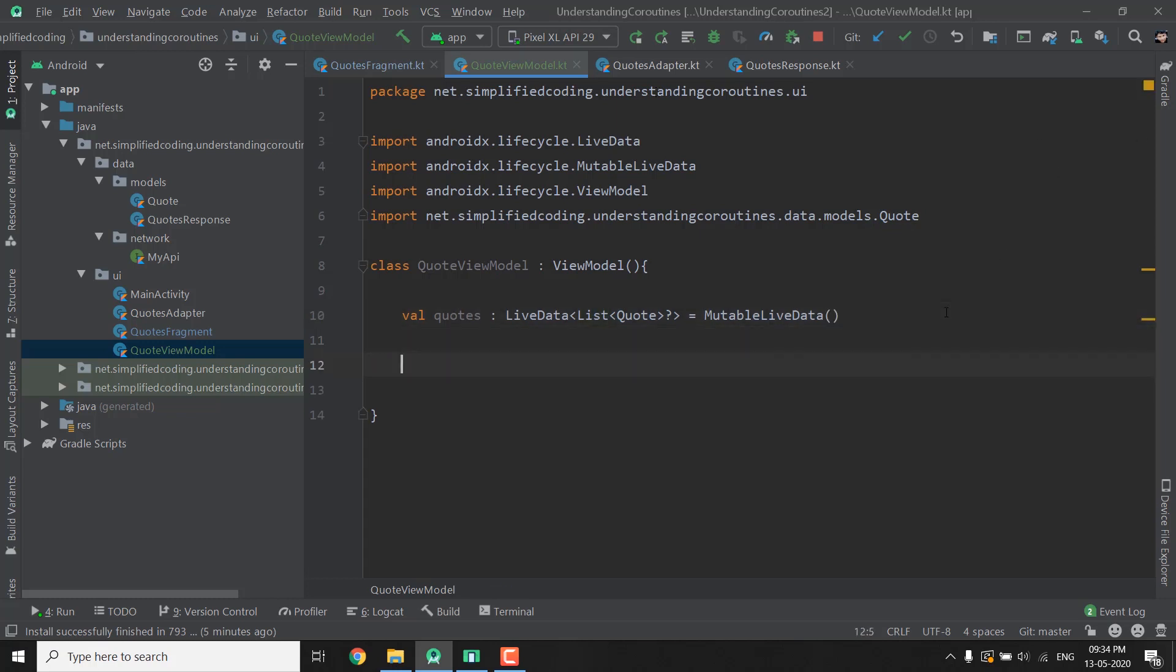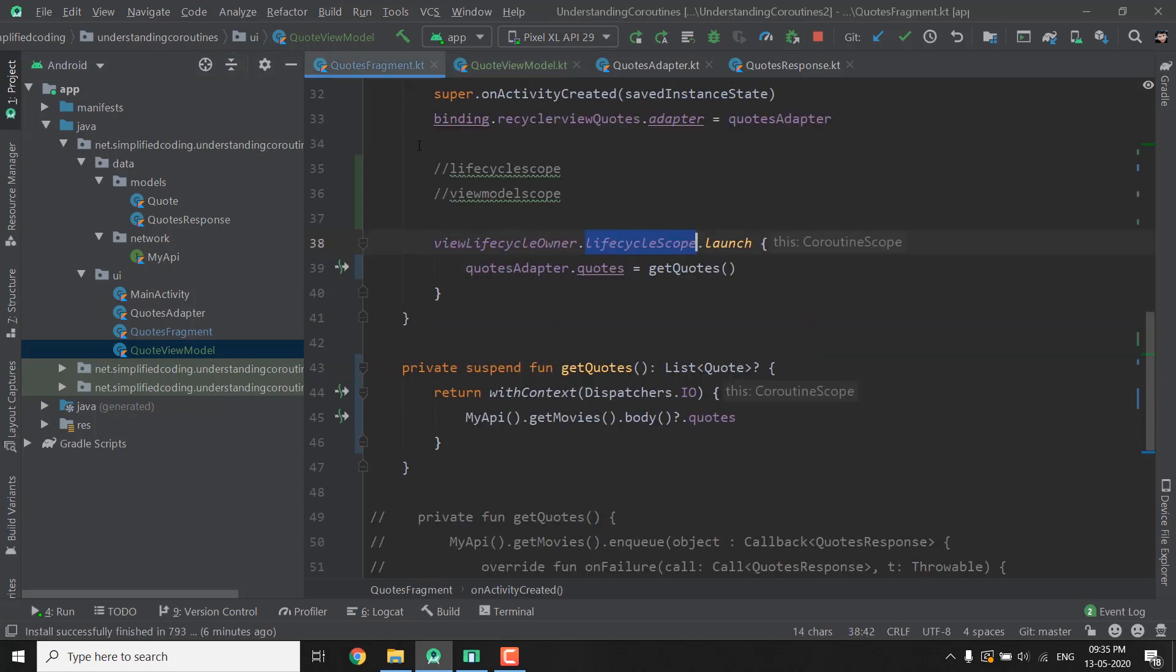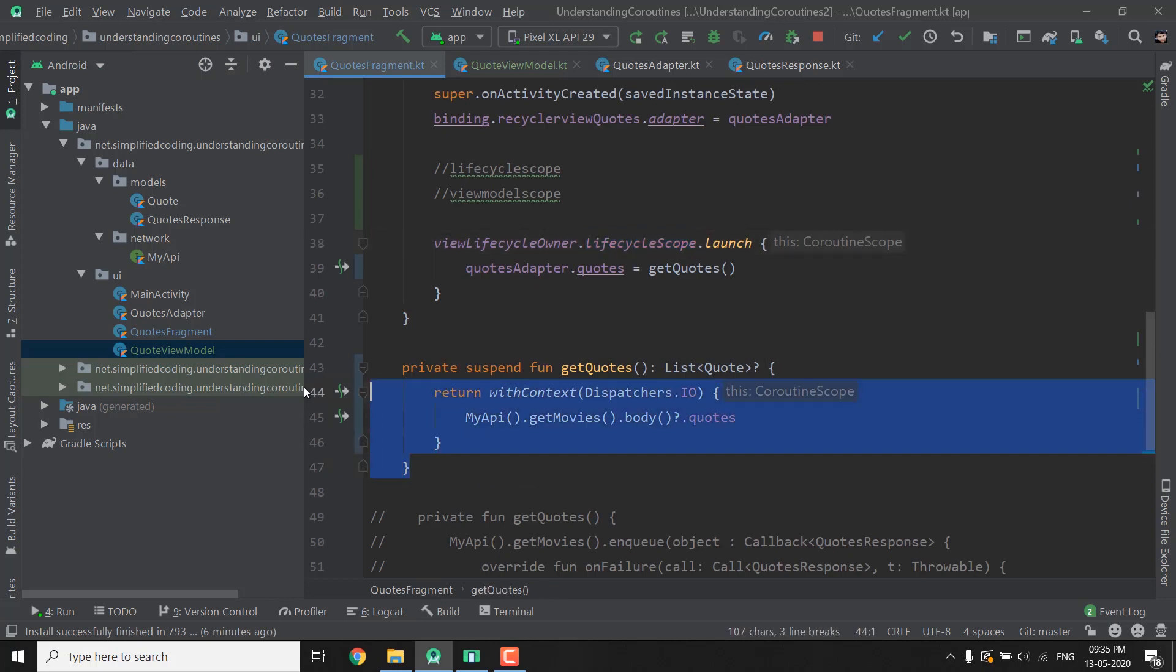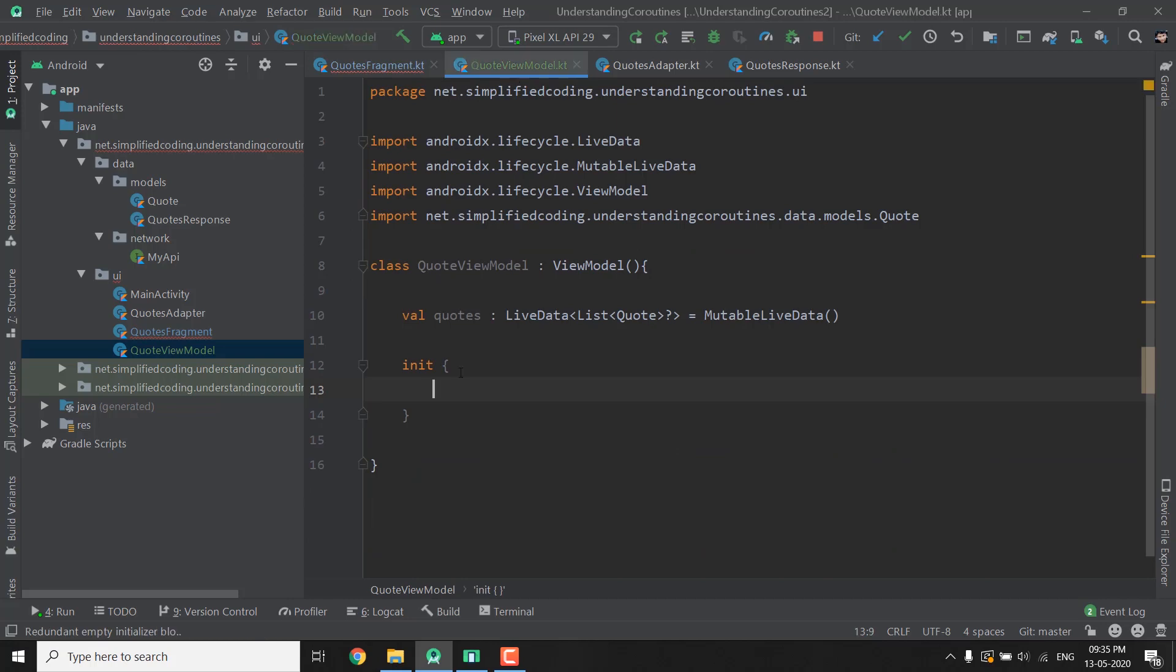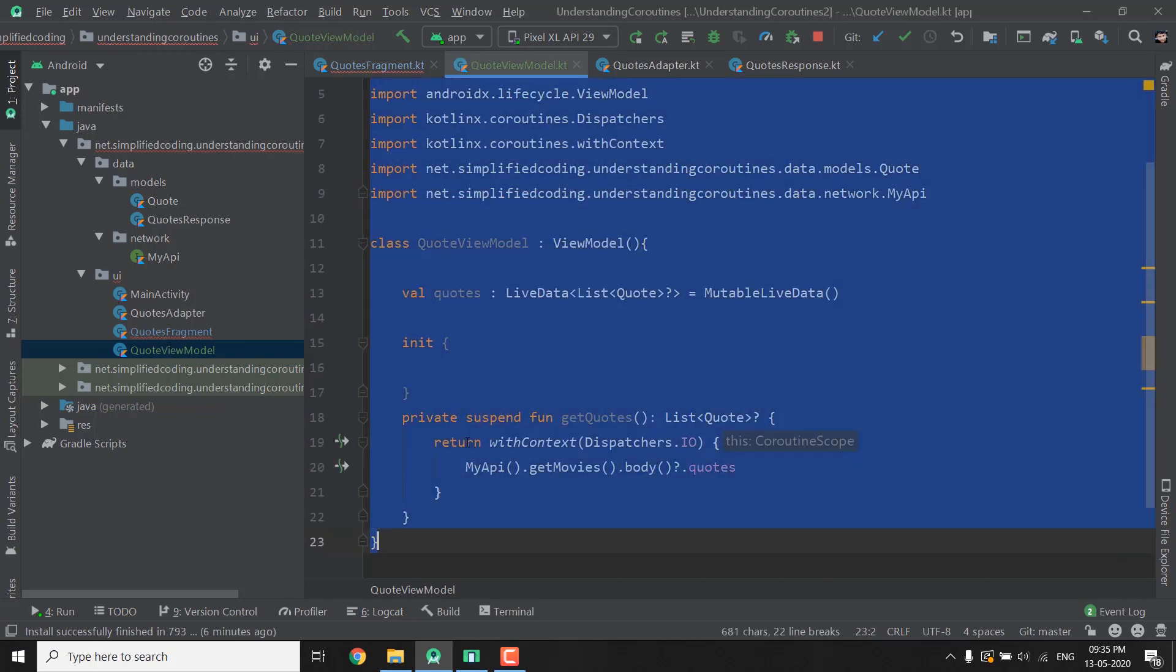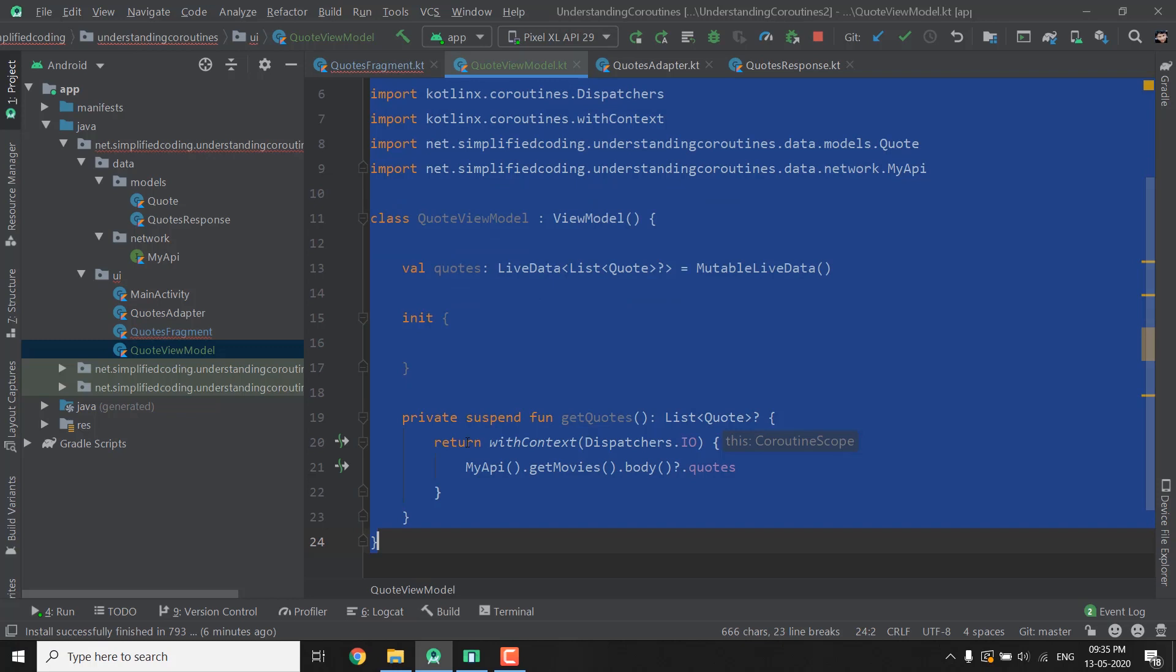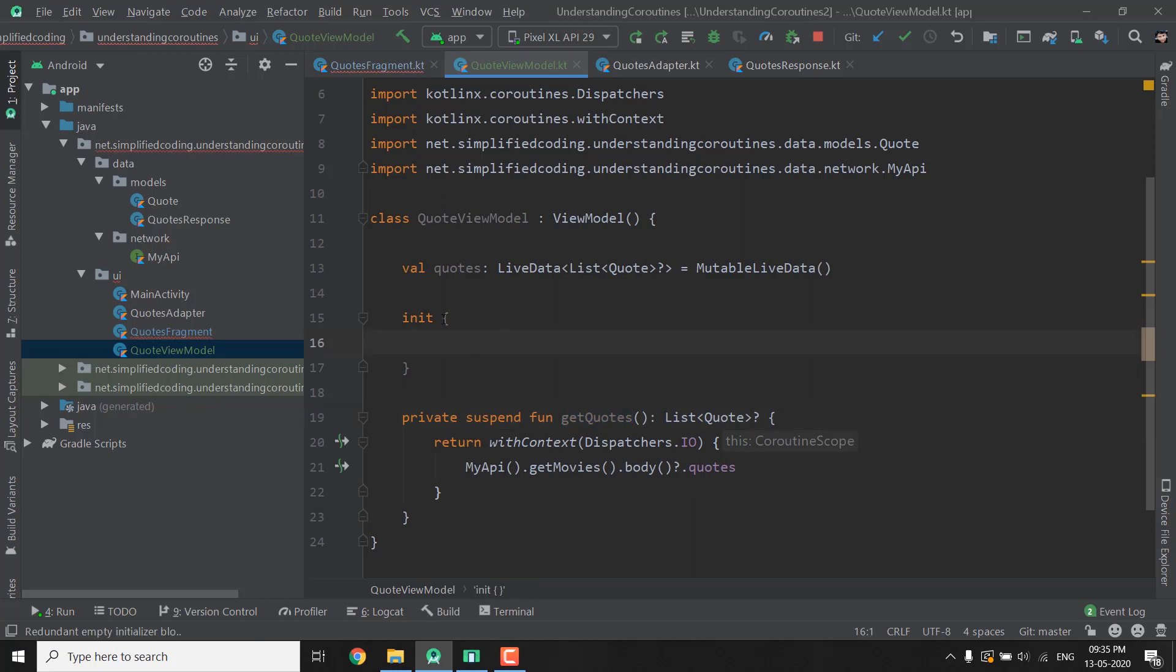Now whenever this QuoteViewModel is initialized we will fetch the Quotes. So what we will do here is we will call the function GetQuotes and the function GetQuotes is inside Quotes fragment so I will cut this function and I will paste it here inside my QuoteViewModel. So we have the function GetQuotes that is returning us the list of Quotes. Now inside init we will call this function.